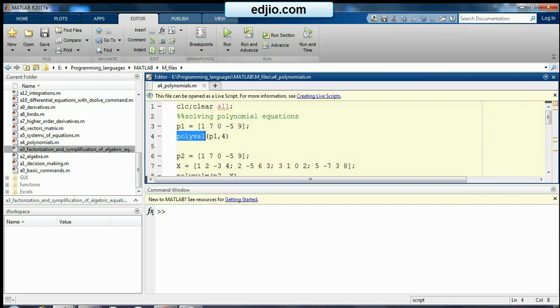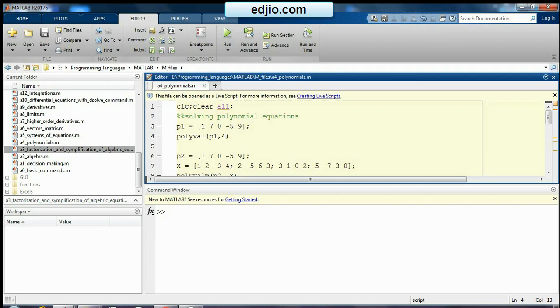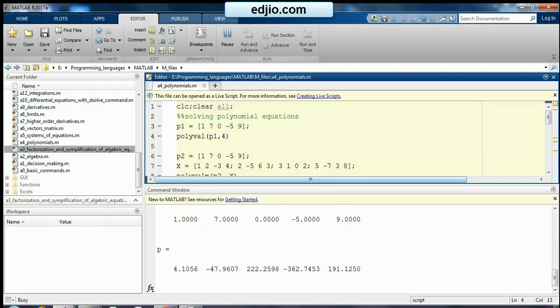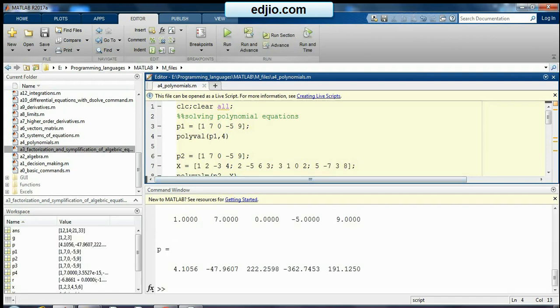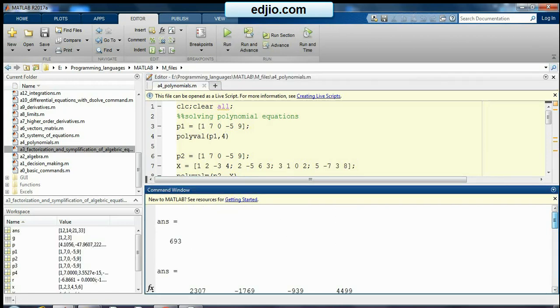I will first define a polynomial coefficient with p1 using square brackets and the coefficients of the polynomial. Now if I want to find out the value of this polynomial at some value, say for example 4, at point 4 what is the value of this polynomial we have to find out. So we go for polyval of p1 comma 4. I will just run this file and we will see the answer. My answer is 693.